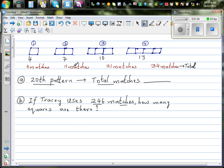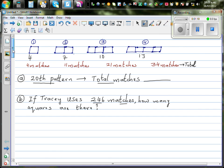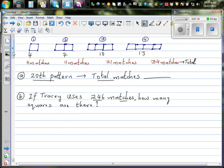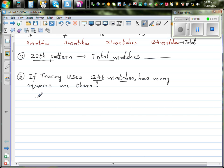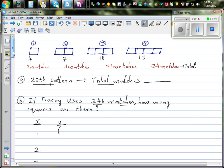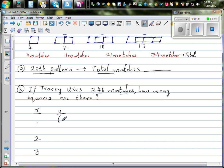When she has used four matches you can get one square, when she has used eleven matches you can get two squares, and so on — they're imagined to be squares, they seem to be rectangles, but it doesn't matter. I'm going to let X be the pattern number and Y be the number of matchsticks. So X goes one, two, three, four.